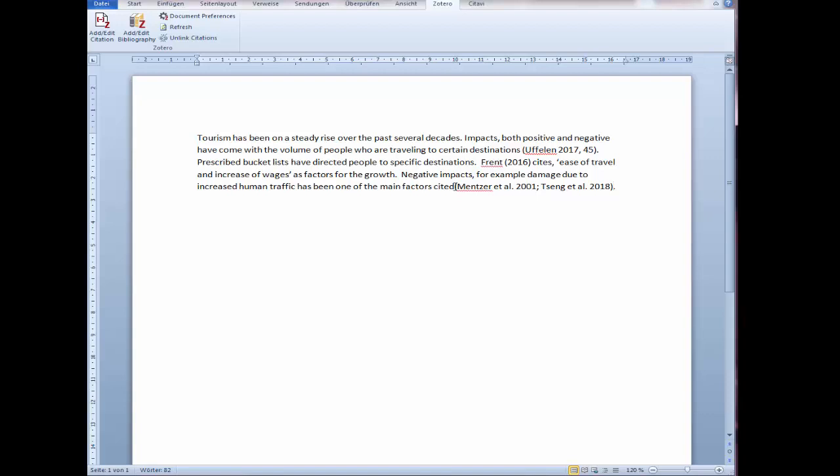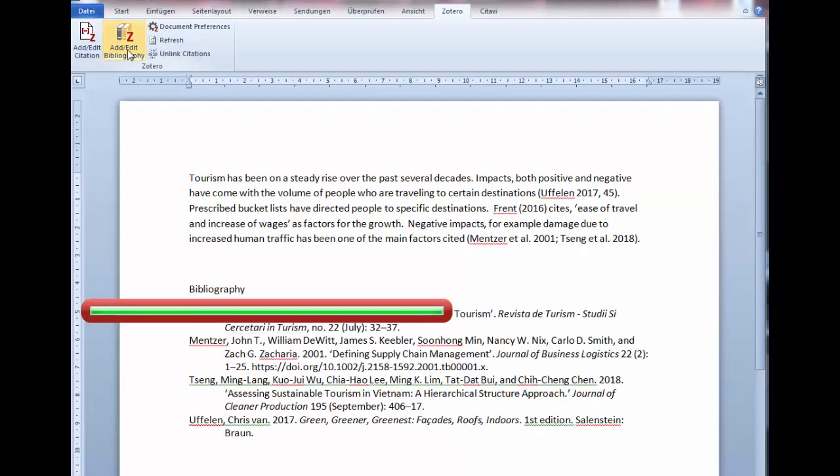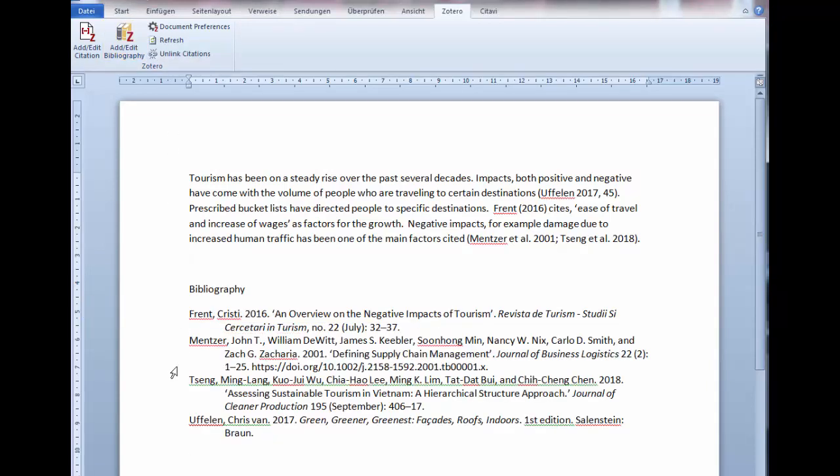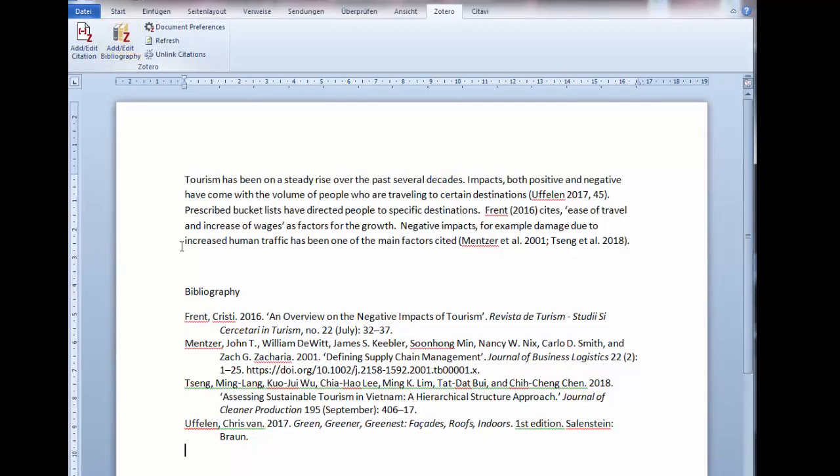Zotero along with Word remembers the references you have cited. Place the cursor where you want the bibliography to begin. Select Insert Bibliography. The list is organized according to the citation style you have chosen. Make sure to proofread the list. Should you need to correct a reference, just select Edit Bibliography and make the necessary changes.